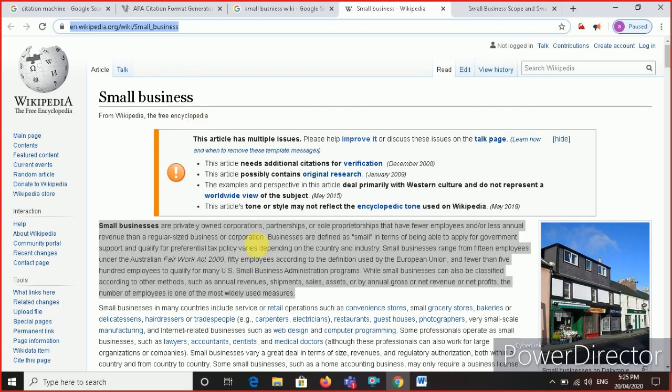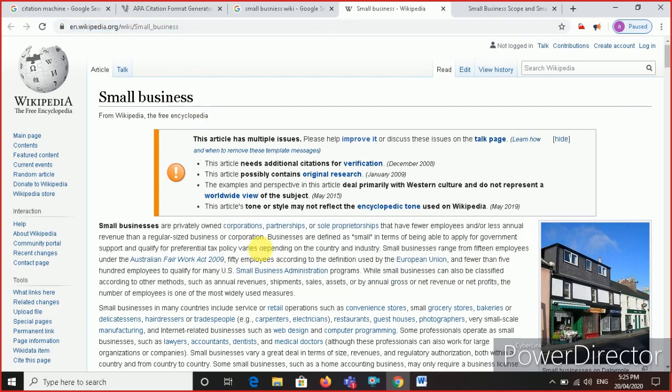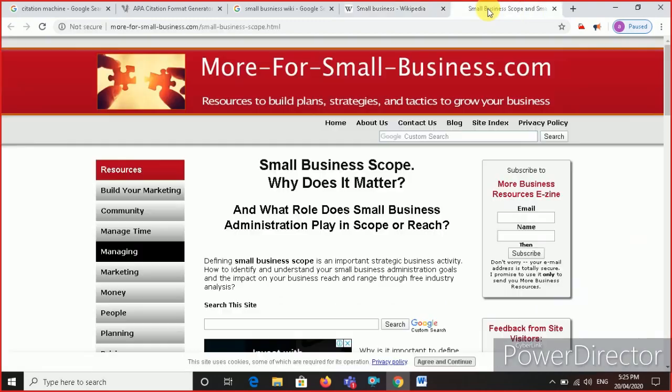You cannot take any content from Wikipedia. Always remember. So I will go to a normal website and I will take the content from here and paste it in my report. This one I have to paraphrase, summarize, and then put it in my report.